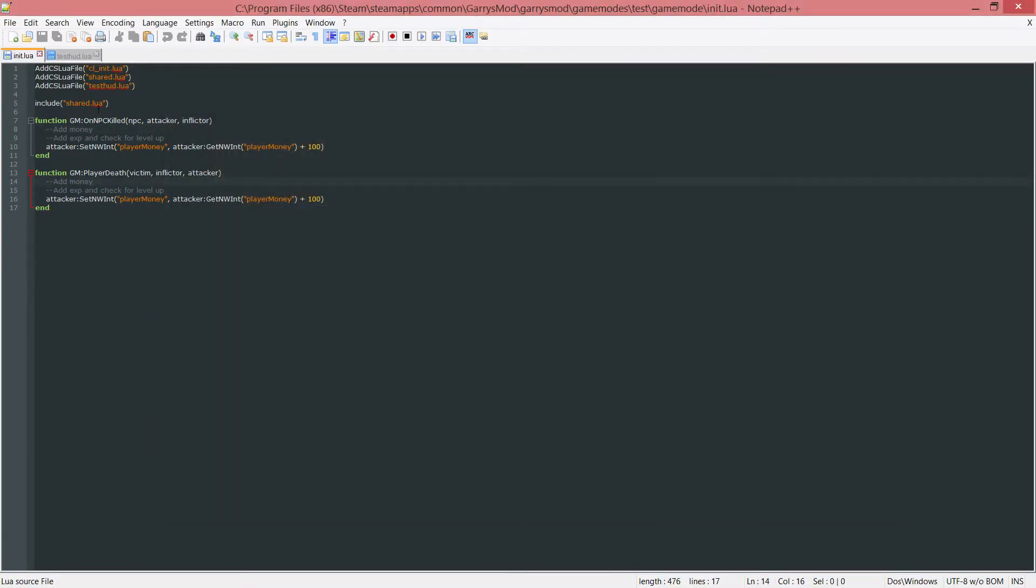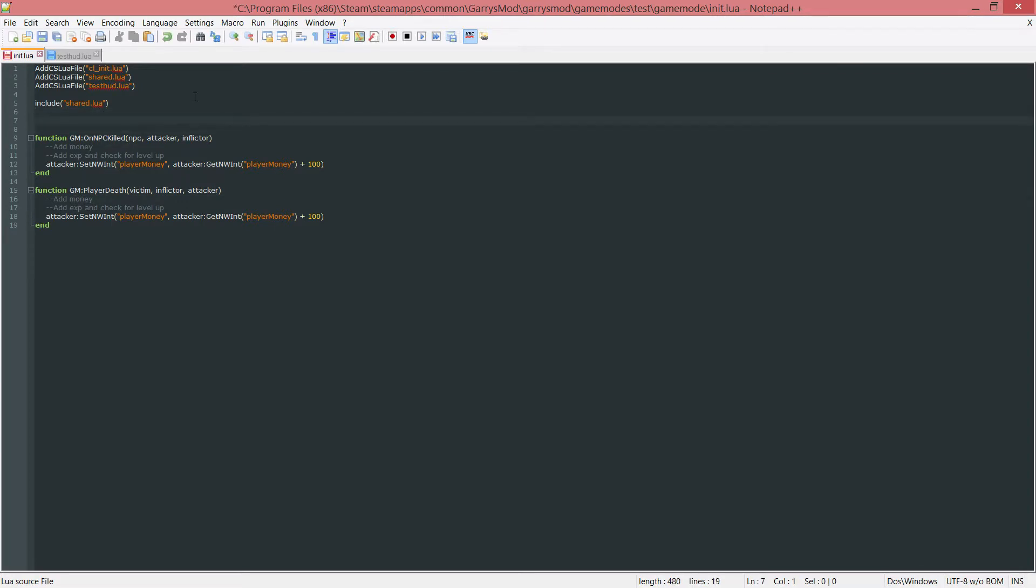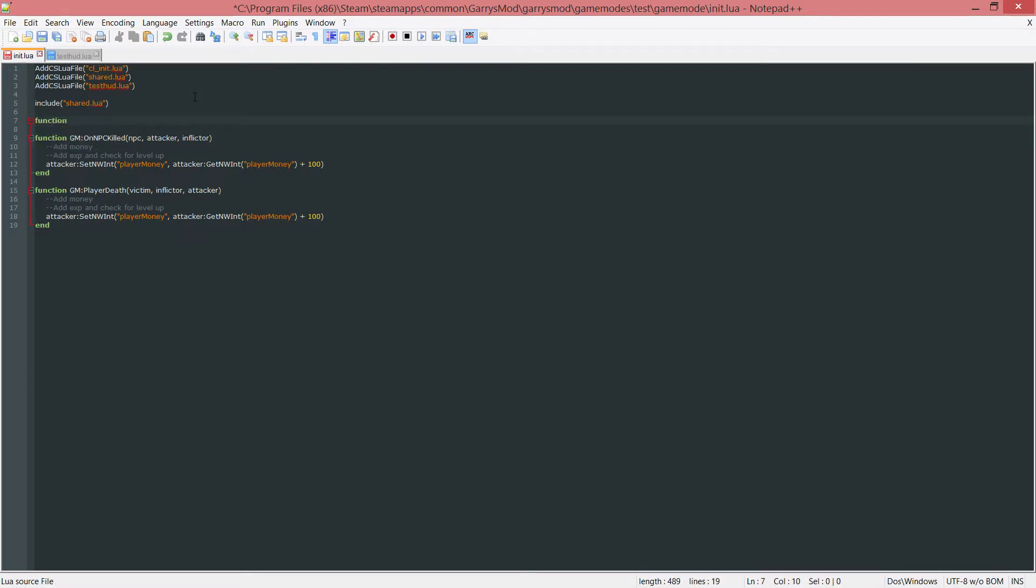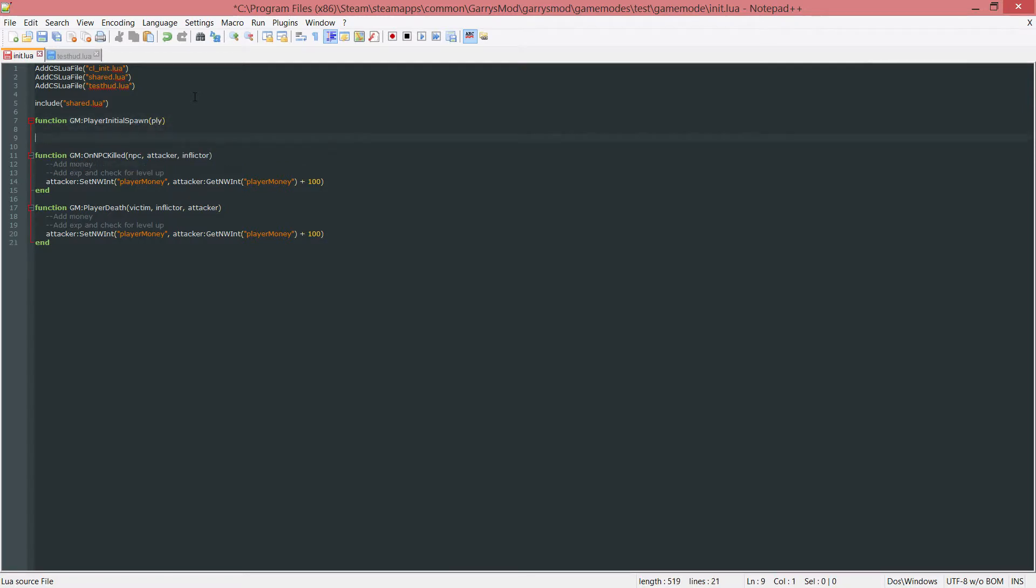We're going to start in this init.lua file here and I want to add a new function that's going to check when a player initially spawns. So basically right as a player joins the server and spawns, that's when this function is going to be ran. So what this is, is just function and then gm colon player initial spawn. And this takes in one argument which is just a player entity and then we're just going to end it like so.